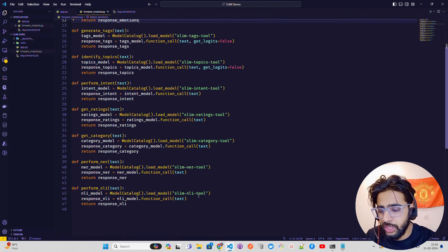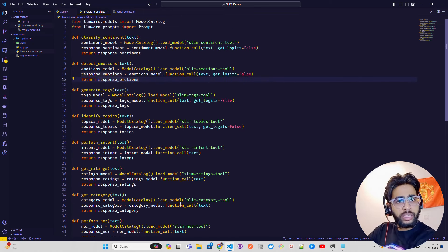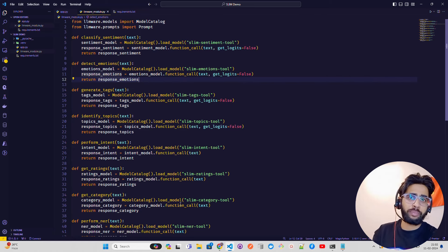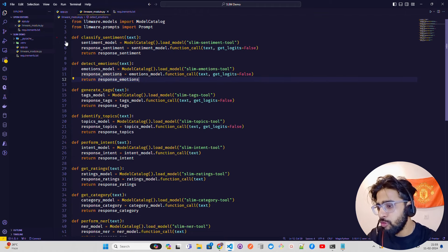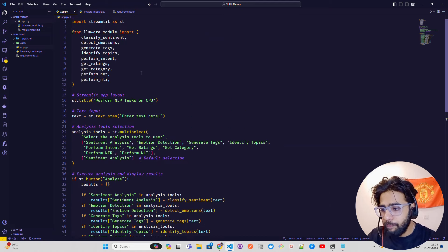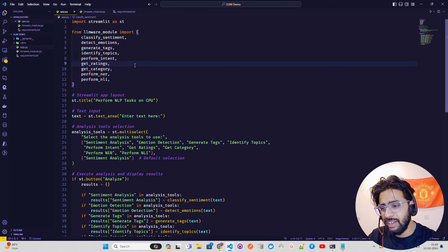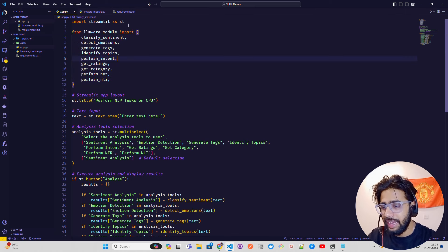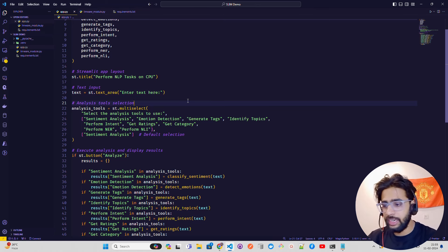I have created nine different functions written in a separate Python file. You can keep them in the same file, or create a class for better OOP structure. Then in app.py, I import the module — you can see llmware_module importing all the functions like classify_sentiment. I import Streamlit and give the app a title, then add a text area using st.text_area to take user text input.